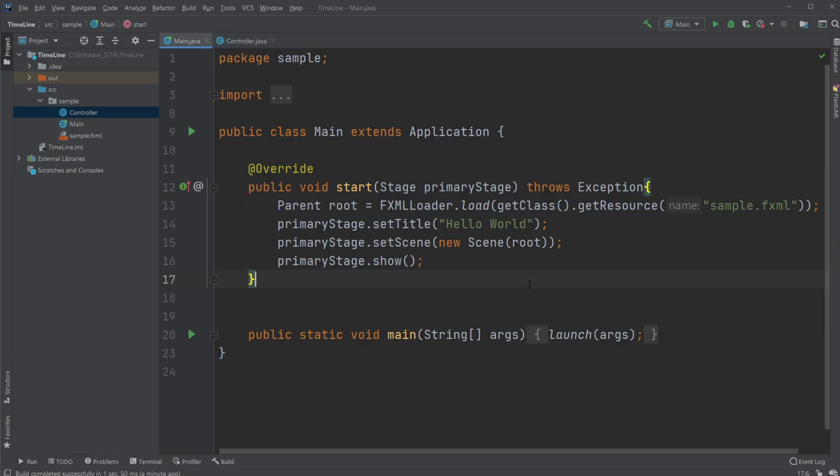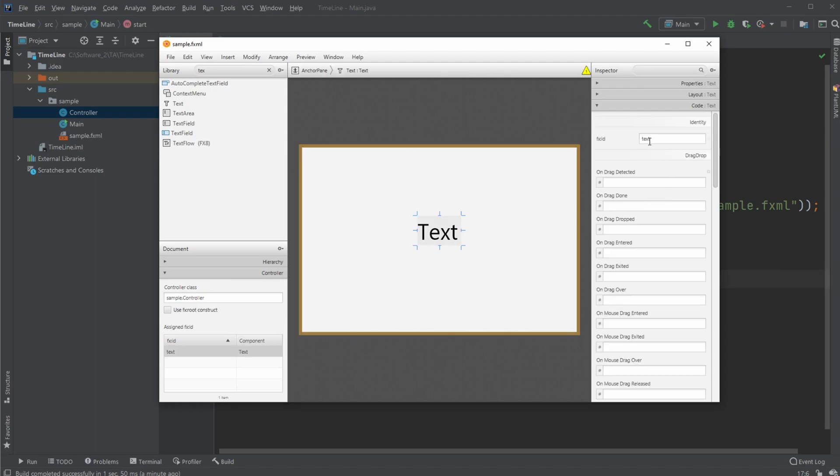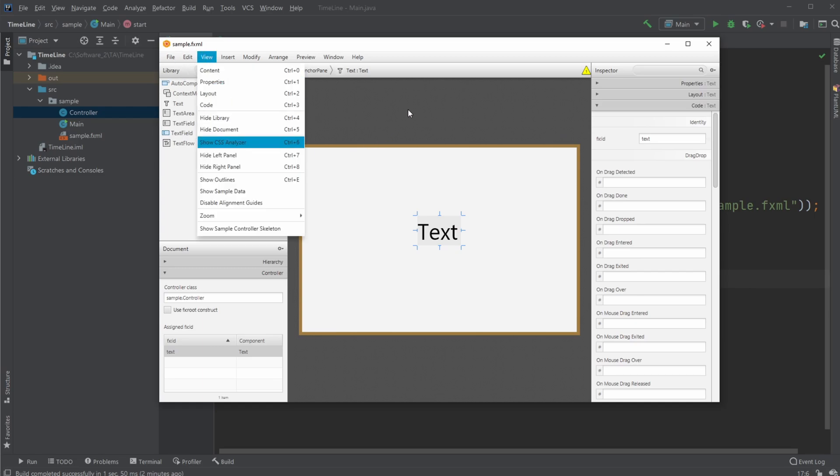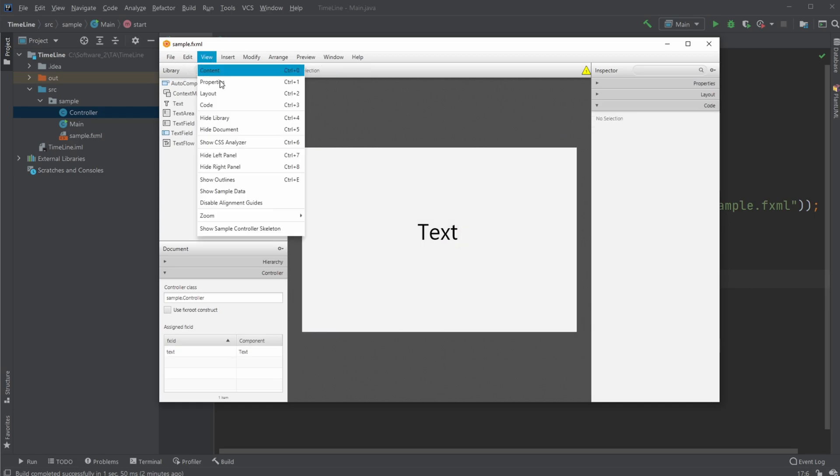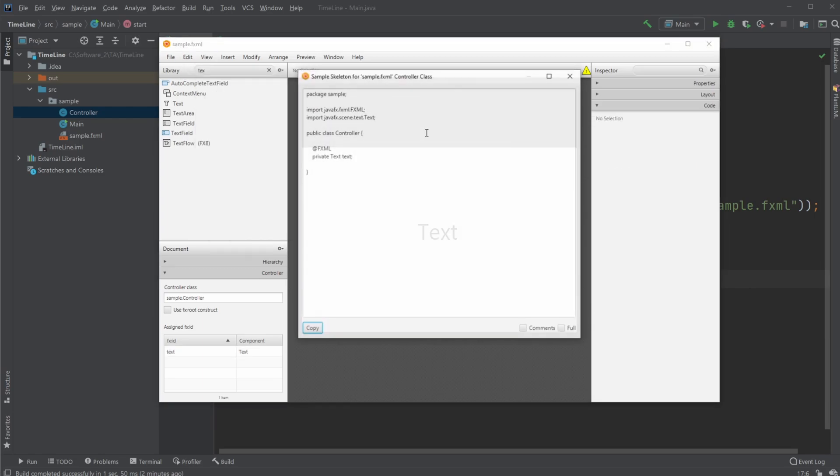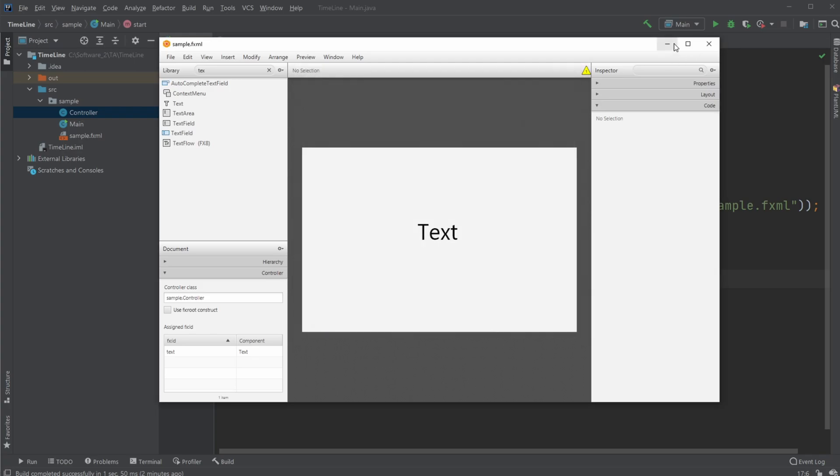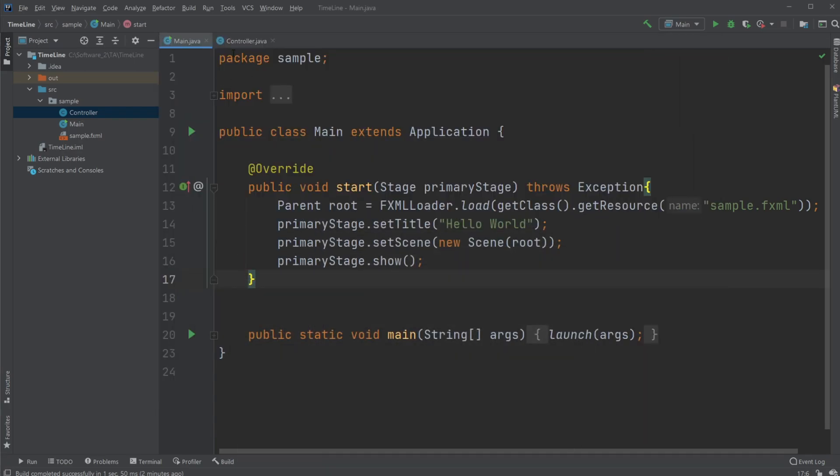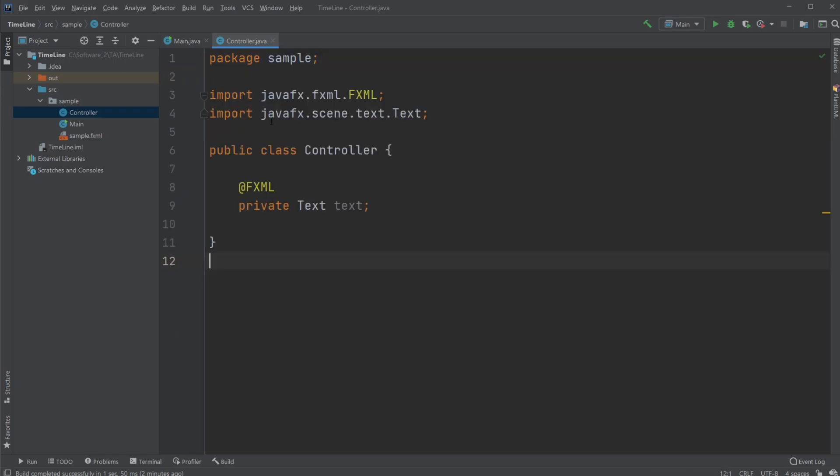So let's get started. First, I have created a new JavaFX application where I have connected my sample FXML to SceneBuilder, where I have already added a text component, which I just gave the ID text, and I will just save it and get the sample controller skeleton and copy it inside my controller. There we go.